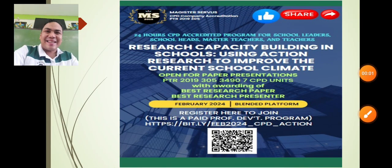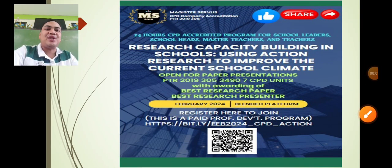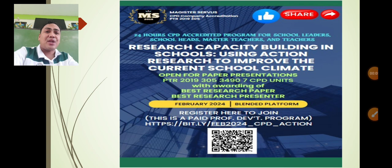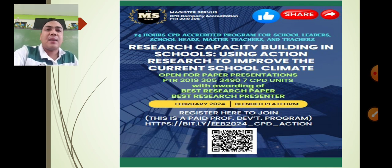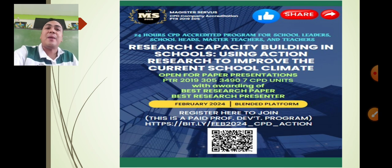A pleasant day to all research enthusiasts and 21st century educators. Welcome to Magister Servus Research Capacity Building in Schools: Using Action Research to Improve Current School Climate.